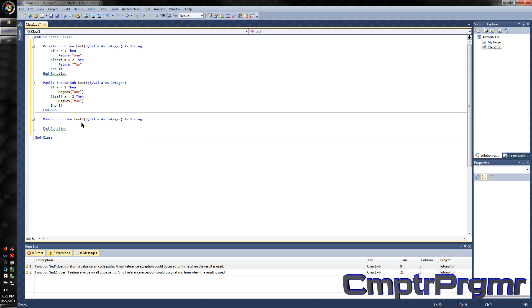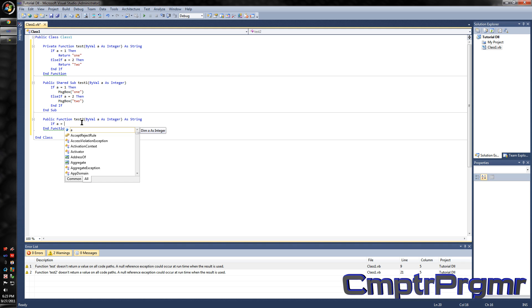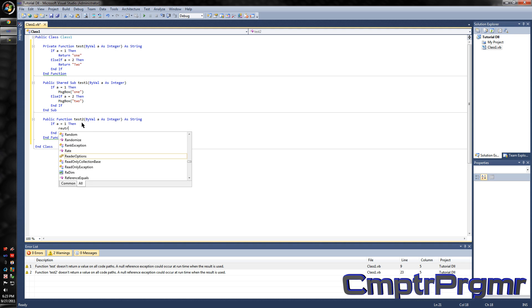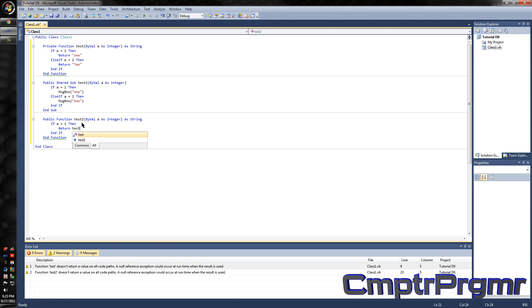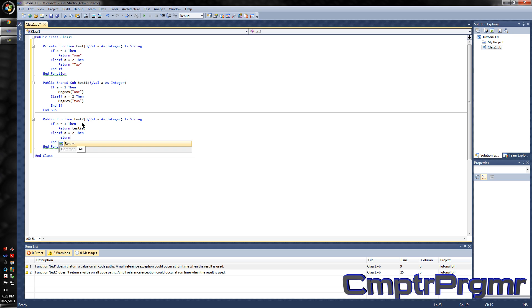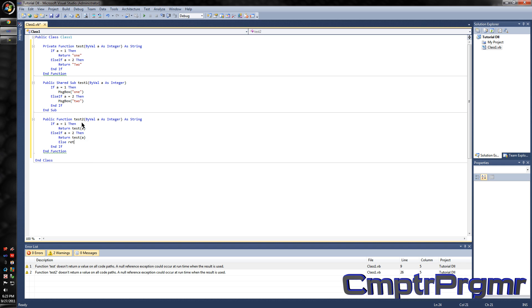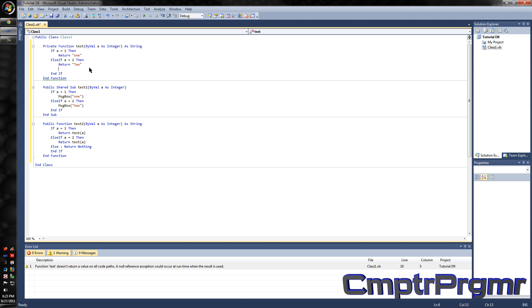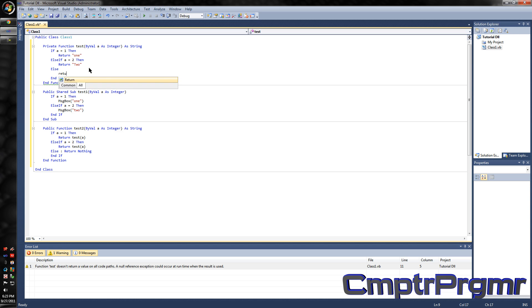For the public function, if a equals 1 then return Test(a). Else if a equals 2, return Test(a). Then we're going to have else return nothing. I also forgot to have another return method in the private function, so else return nothing there too.